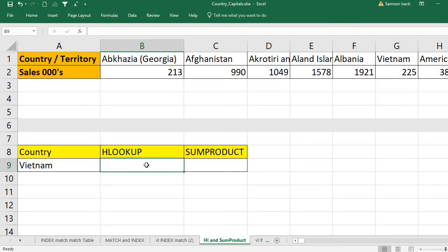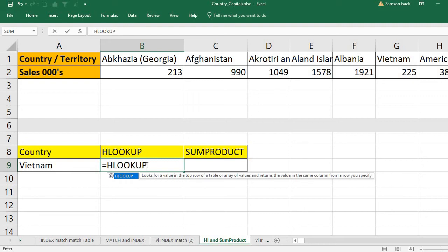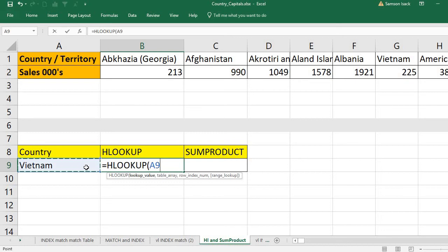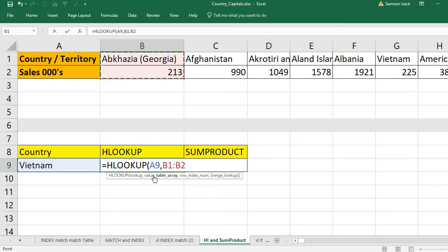HLOOKUP has a lookup value — for this formula we want to look up Vietnam, which is in cell A9. The table array is this set of data — the country names as well as the sales. We must make sure the lookup value is the country, and the country row must be in the first row of the selection. It will look for Vietnam in the topmost row, not the second or third row.